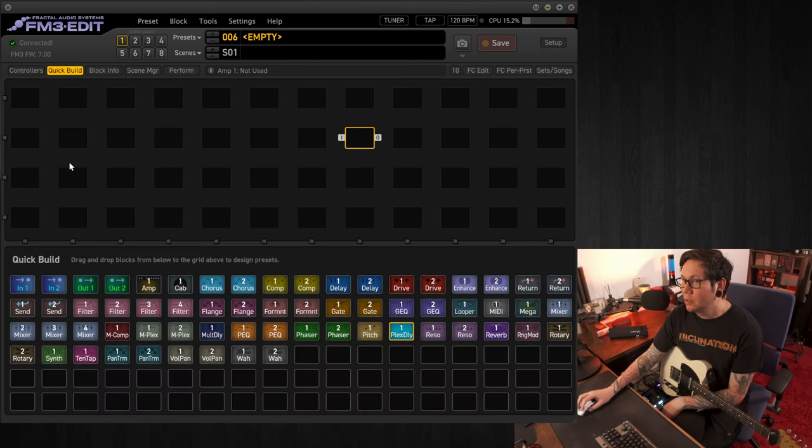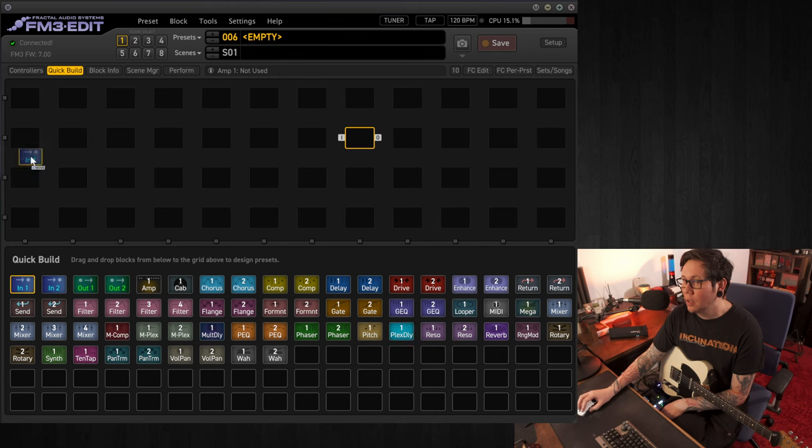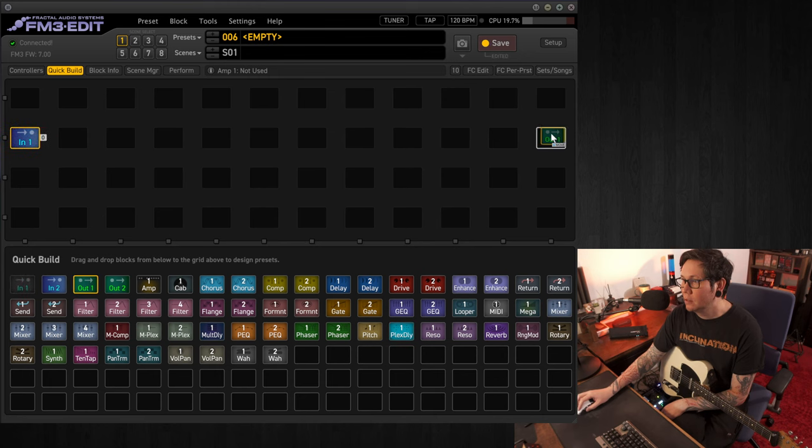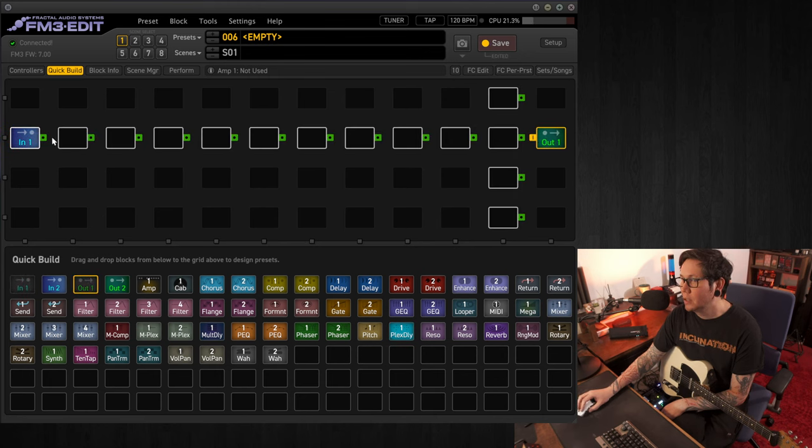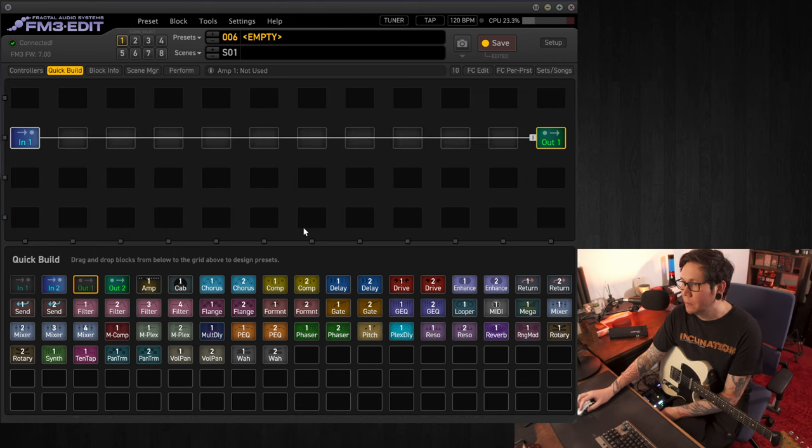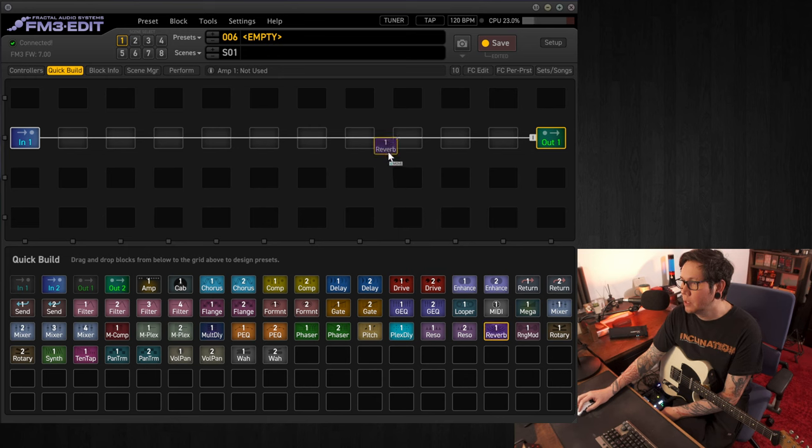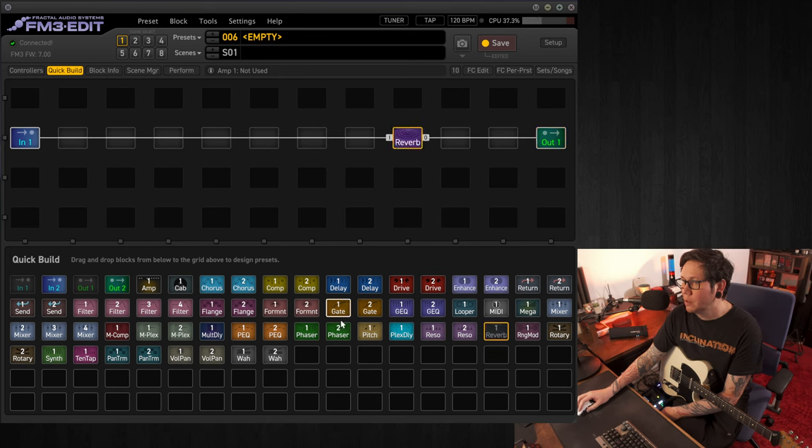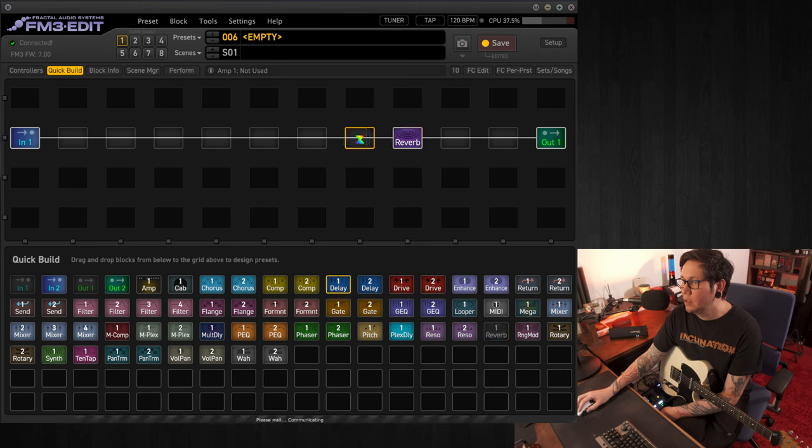Quick build, an in and an out, as always. We'll connect both ends together and we'll add our ingredients. So today we're going to be looking at using a reverb, and we'll use a delay in front of that. And right at the start we'll use a compressor.